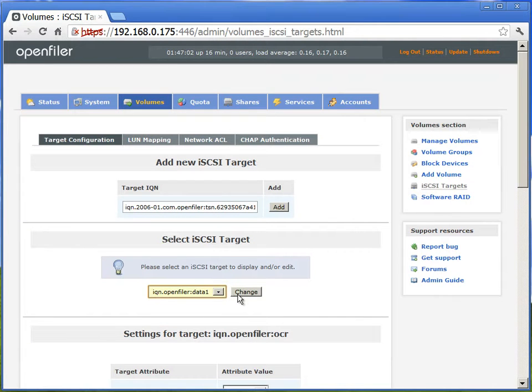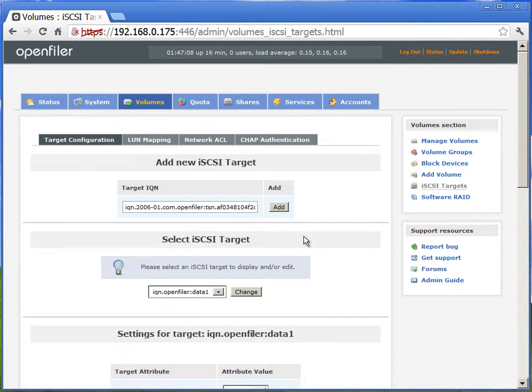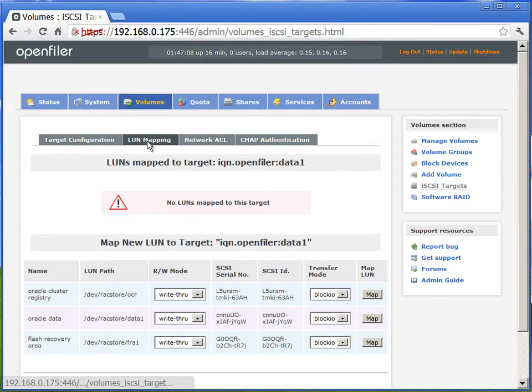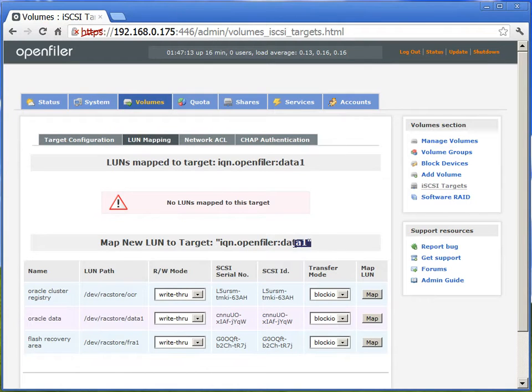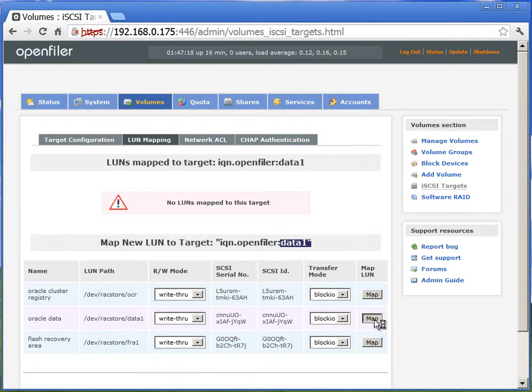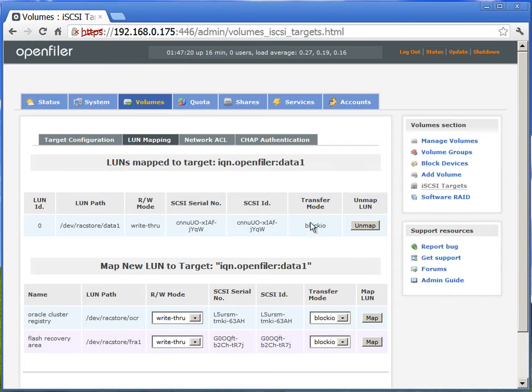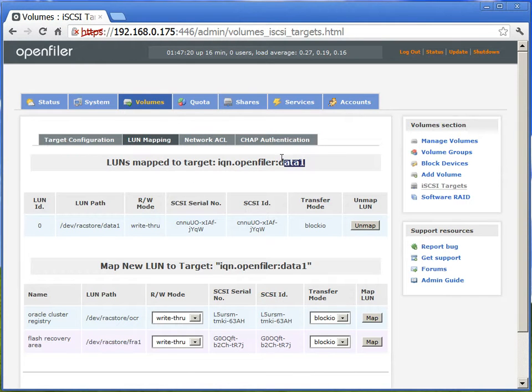Now we'll do the same thing for data. We'll go to LUN mapping. Select the IQN as data, and we'll go to the LUN mapping. And we will select the data one volume, map it. So you can see it is mapped, data one is mapped to the IQN data.